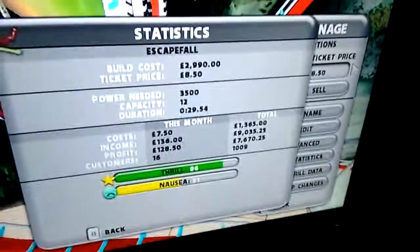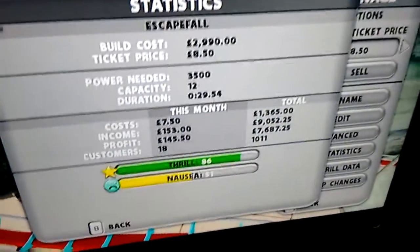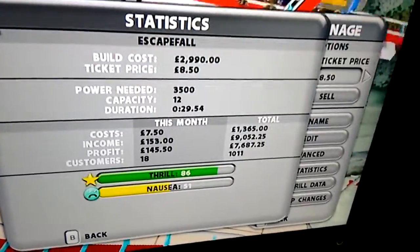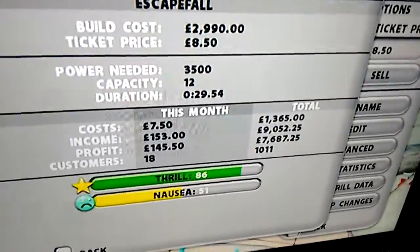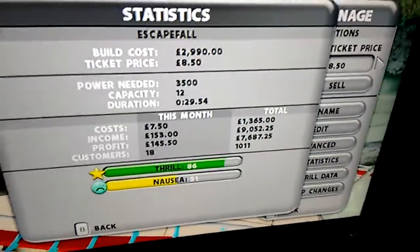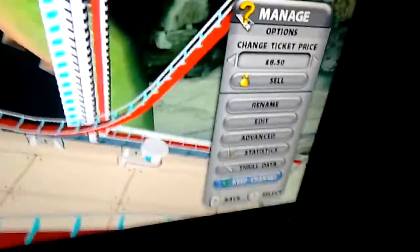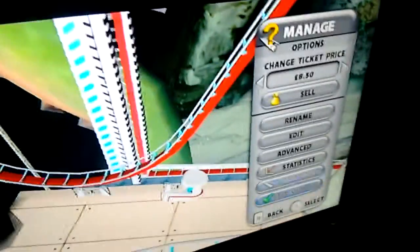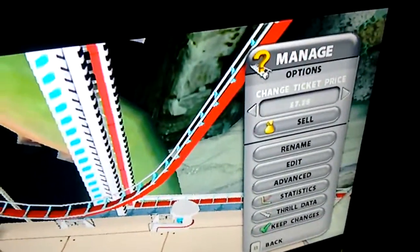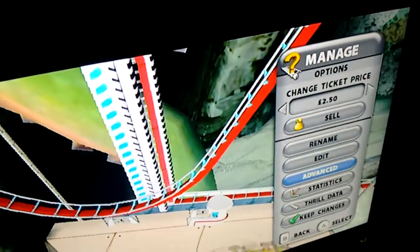I'm going to go to the statistics now. I will change the ticket price in a minute. As you can see it cost £2,990 — nearly £3,000 to build. It's currently set to £8.50 but I'm going to reduce that down to about £2.50.